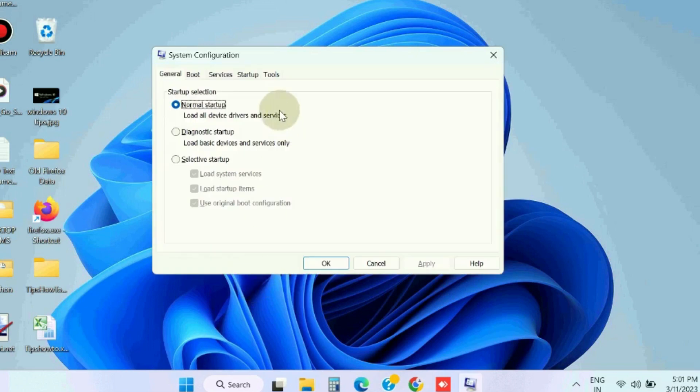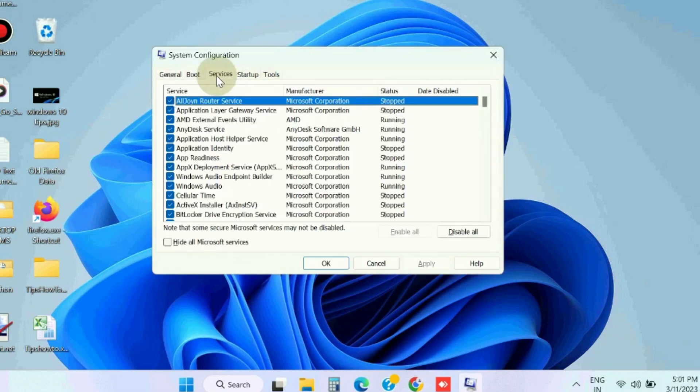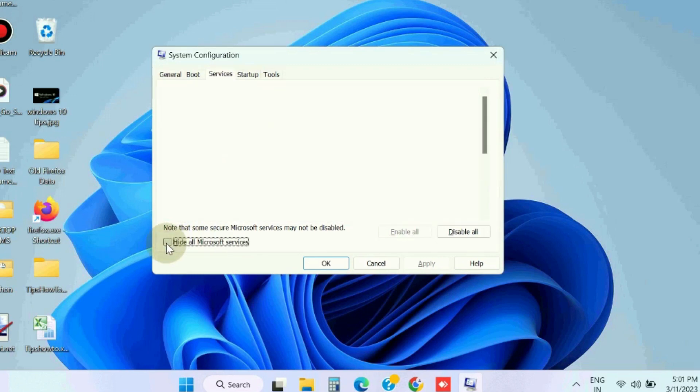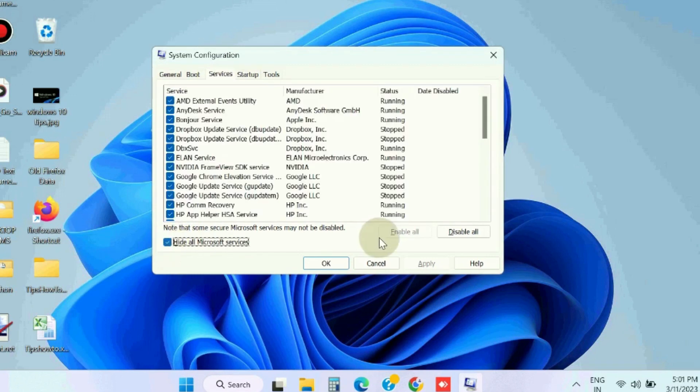In the System Configuration window, select the Services tab from the top menu bar, check the box to hide all Microsoft services, and select Disable All.